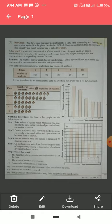Bar graphs are of one dimension only — their heights carry the significance. For example, if Class 6 has 250 students, we draw the bar to 250. In this way, bar graph is easier to make compared to picture graph. Thank you.